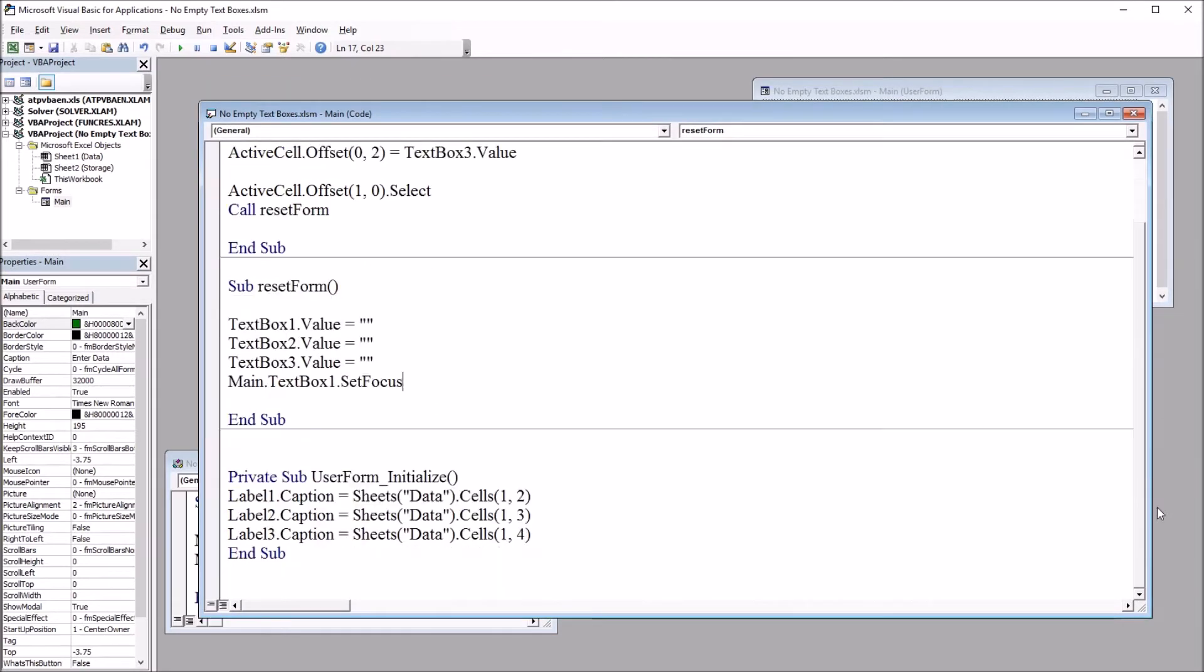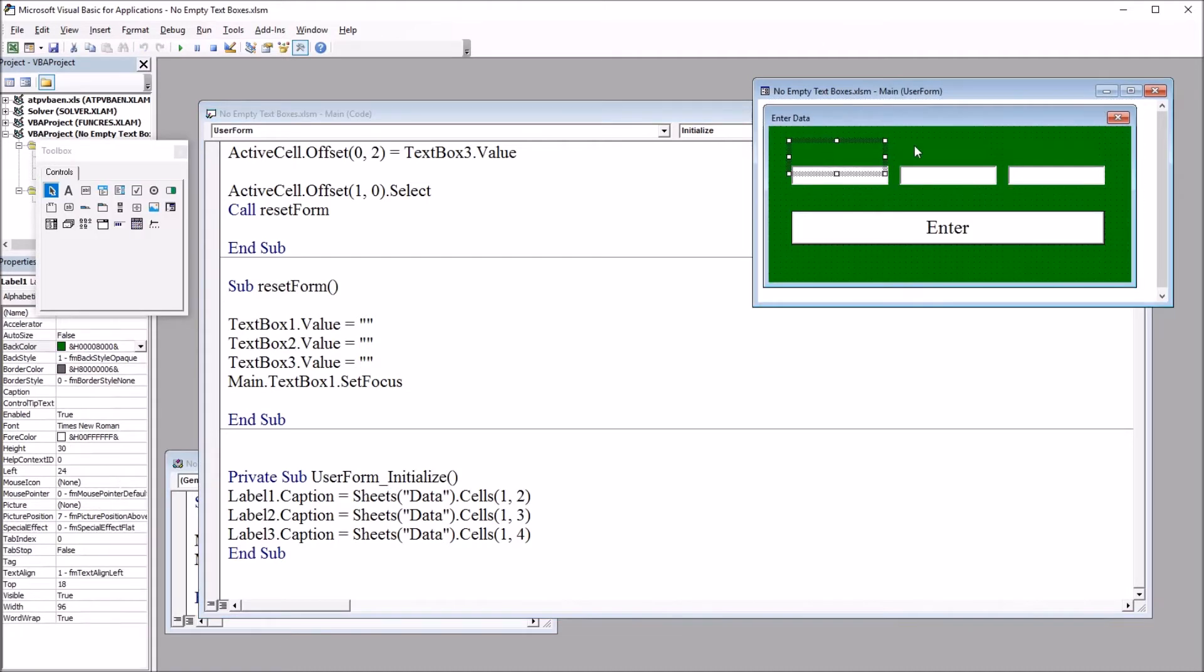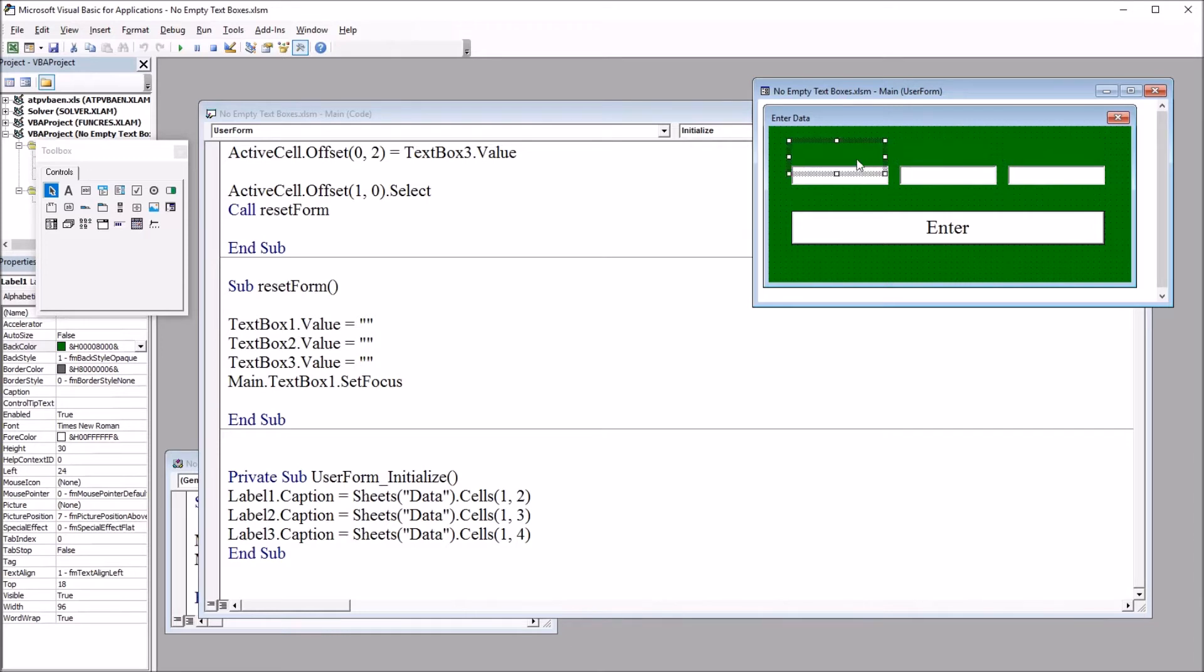So moving to this last subroutine, this is the initialize for the user form. And I have these three captions. And you can see they're here above each textbox control. And they're loaded dynamically from the variable names on that data worksheet.